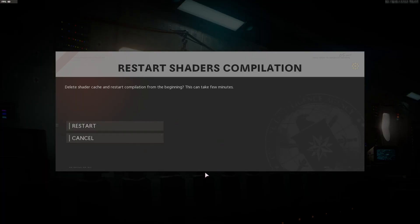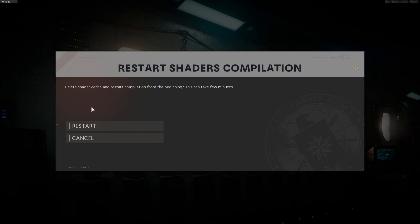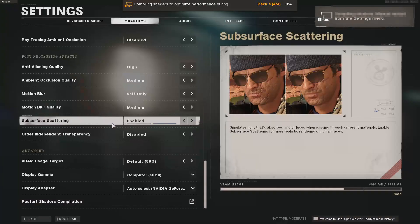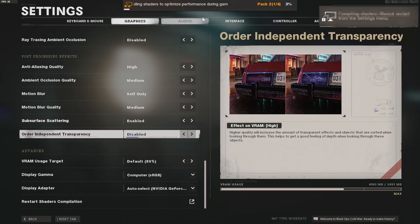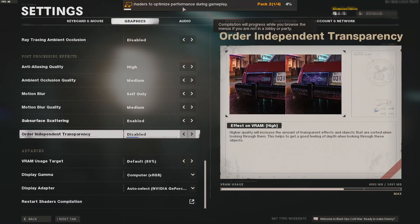You will now have a window that looks like this. As you can see, it says it will delete the shader cache and restart. This is what we want if we've made any graphics changes, or like I said at the start, if you're having graphical problems. You now need to click Restart, and you will notice a bar at the top showing that it's doing the restart on the shaders.